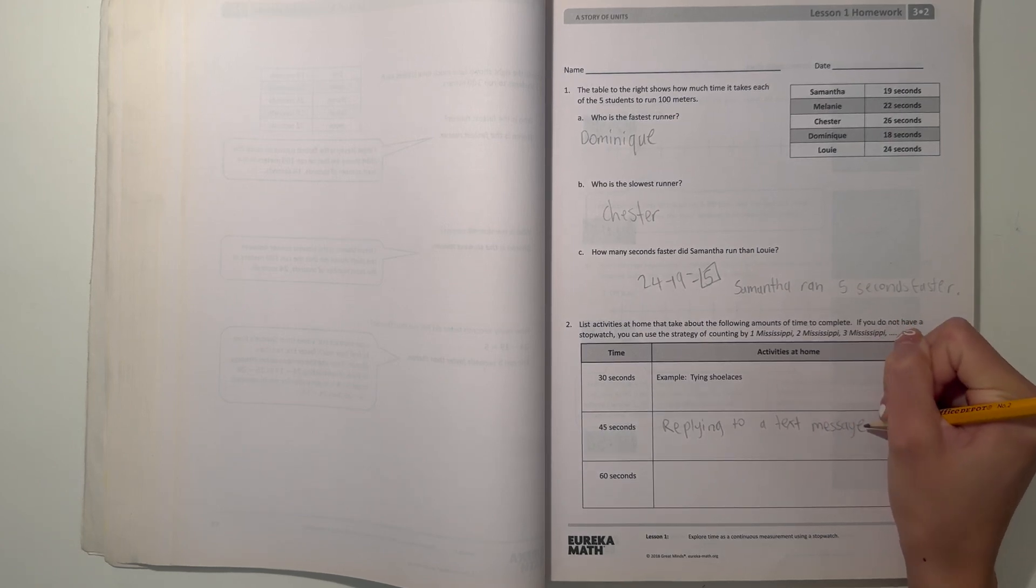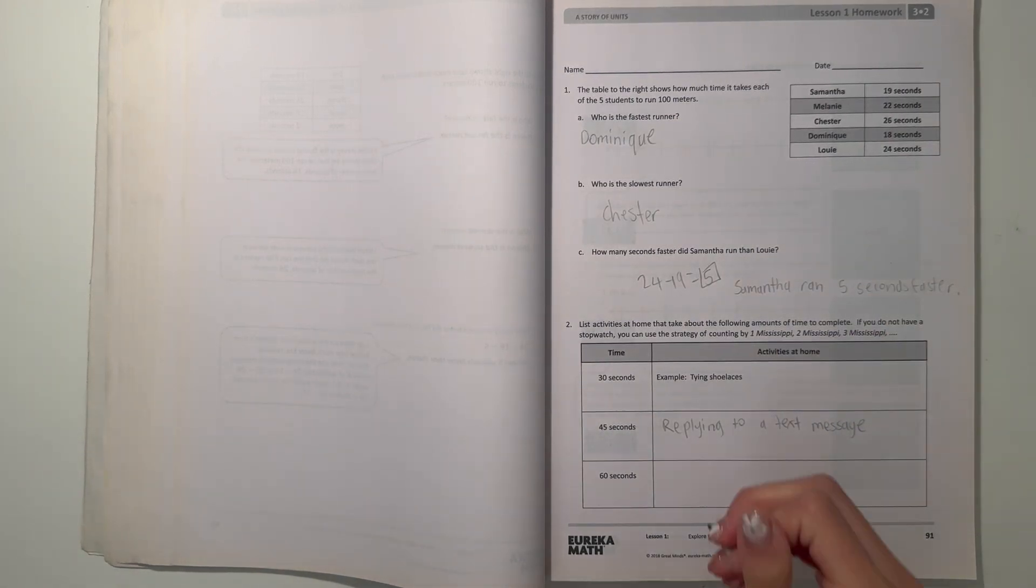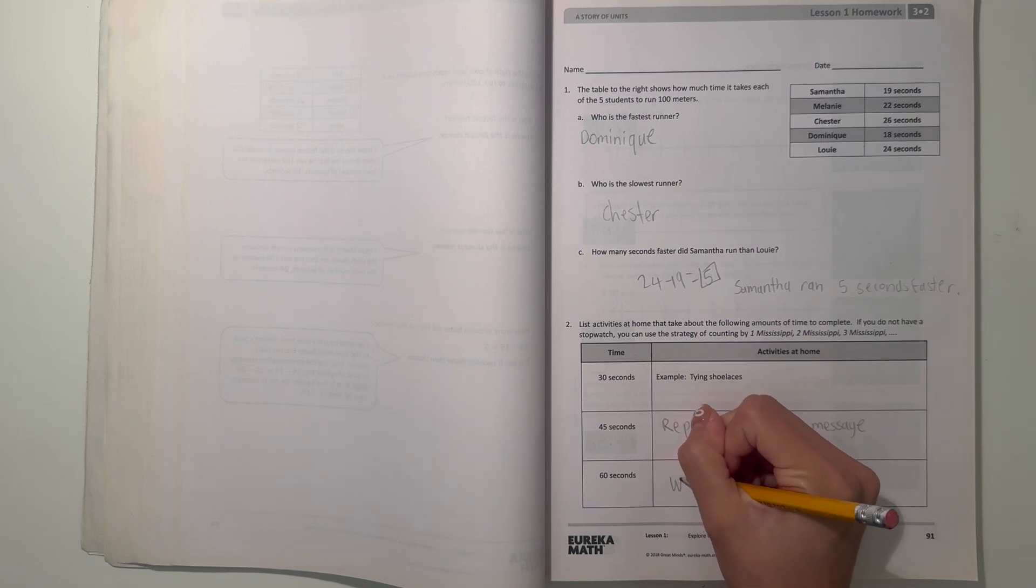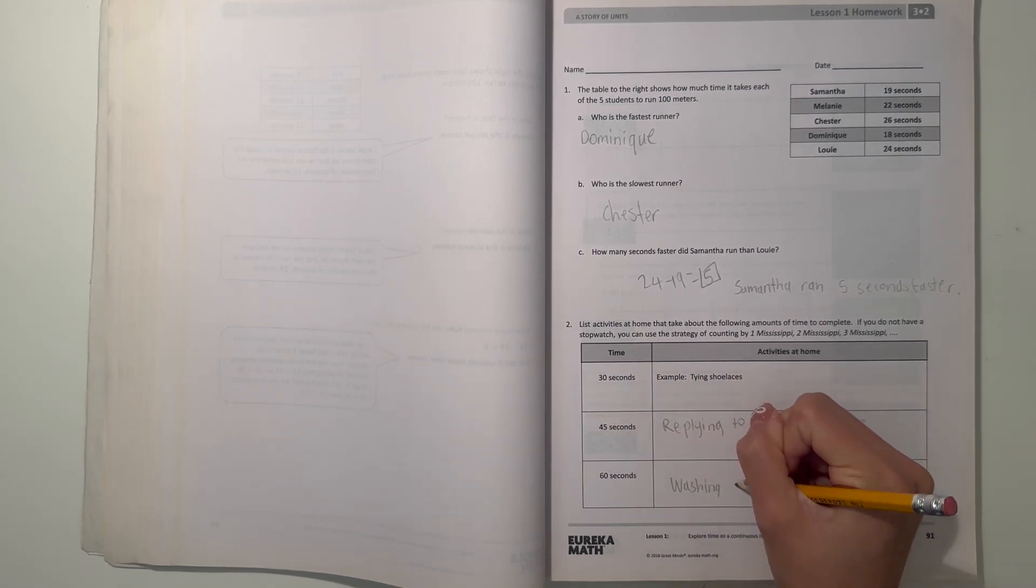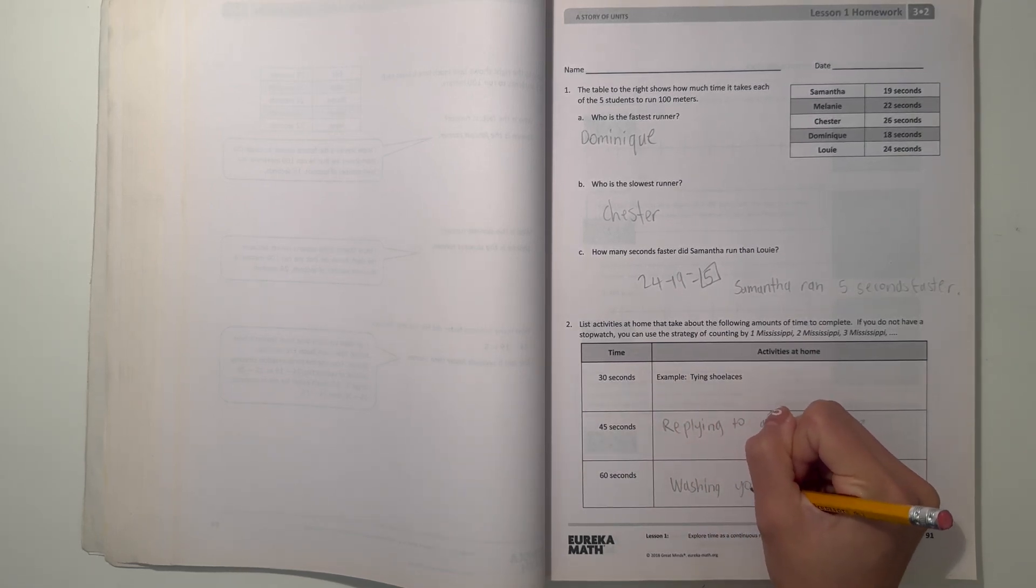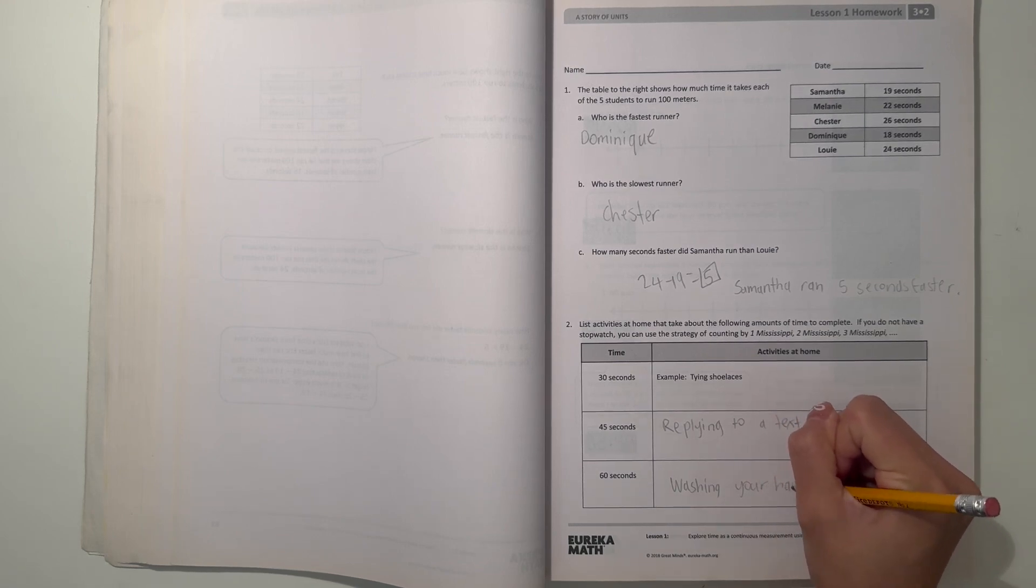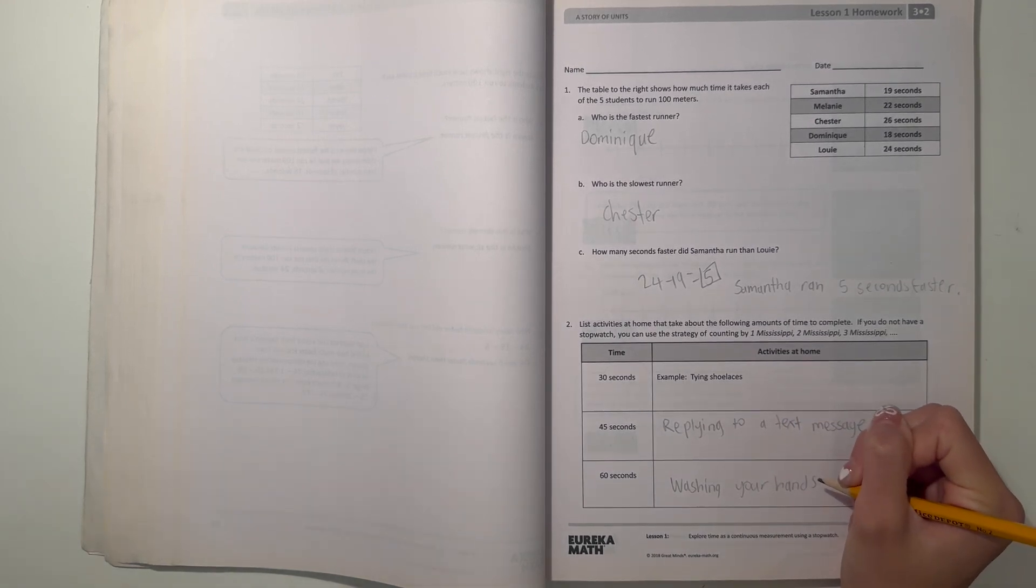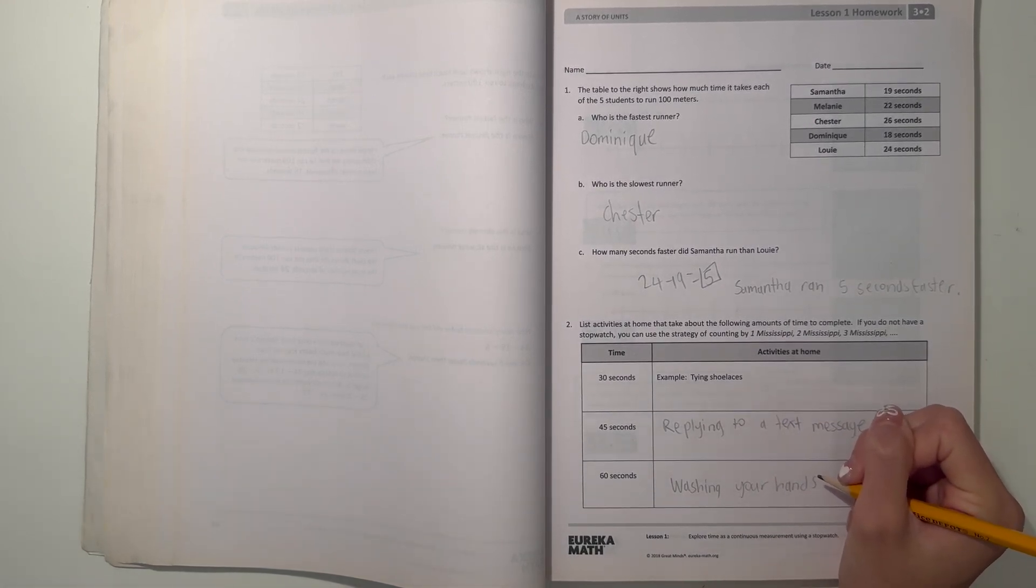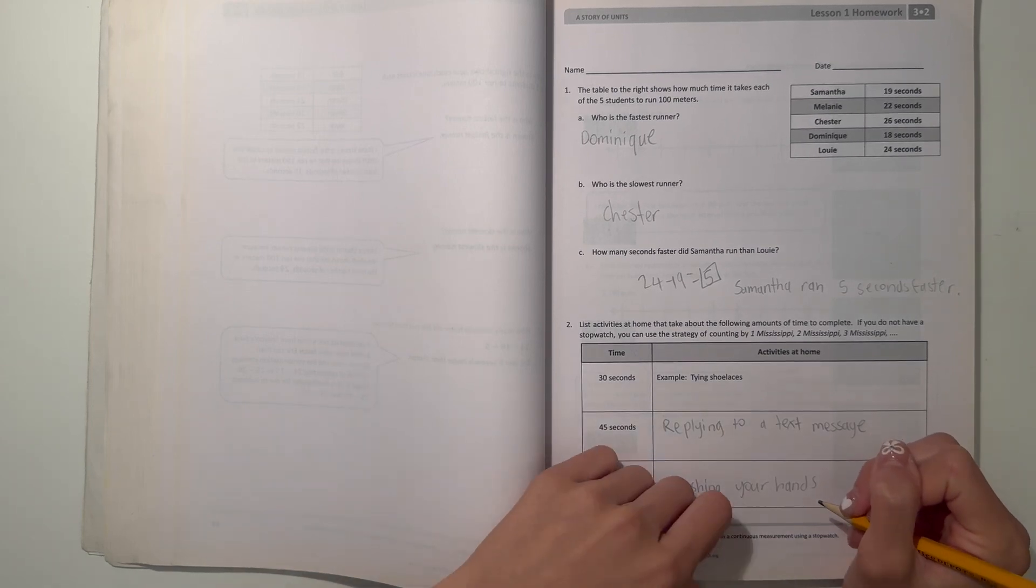And then 60 seconds. I say like washing your hands. Your hands, like that should probably take about 60 seconds if you're washing it thoroughly. So yeah.